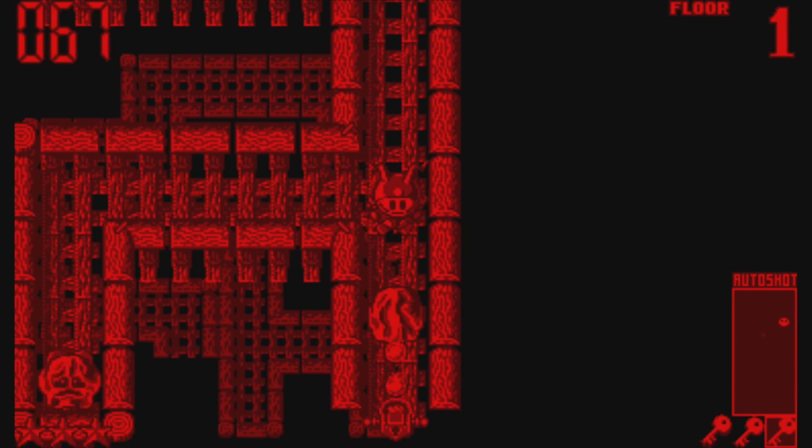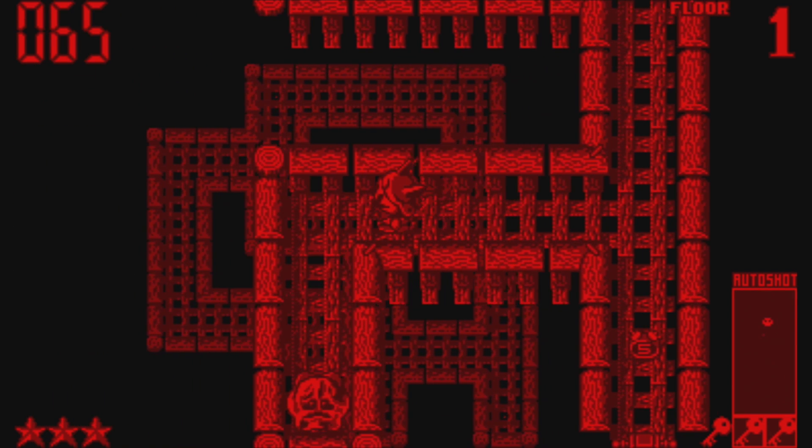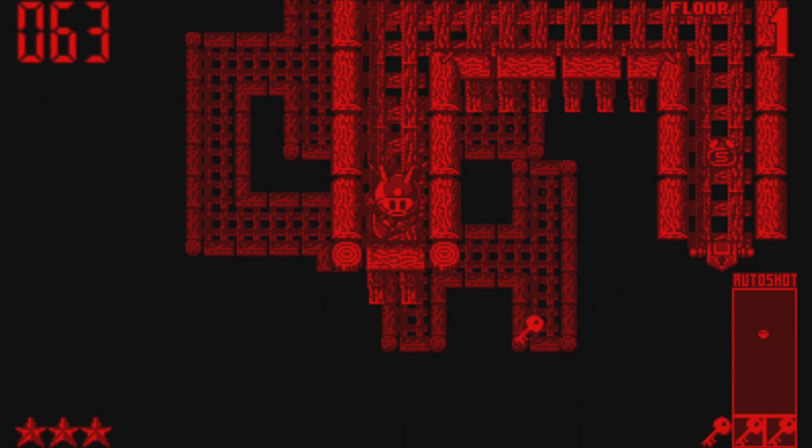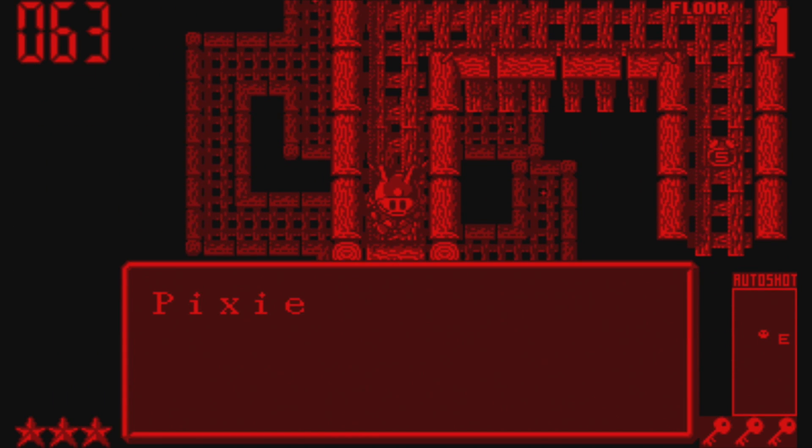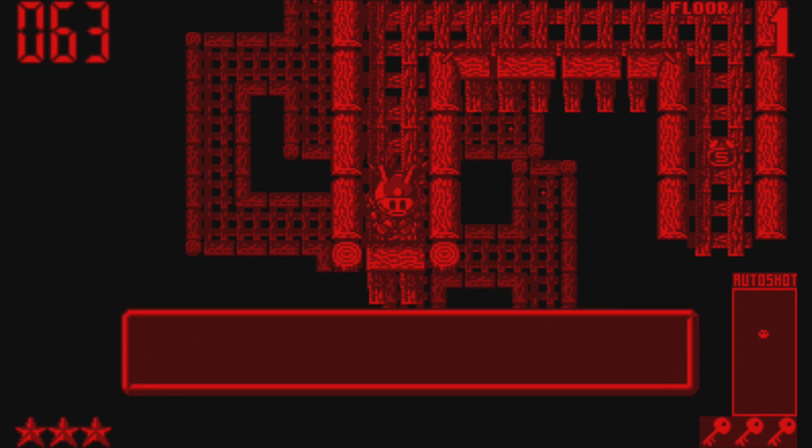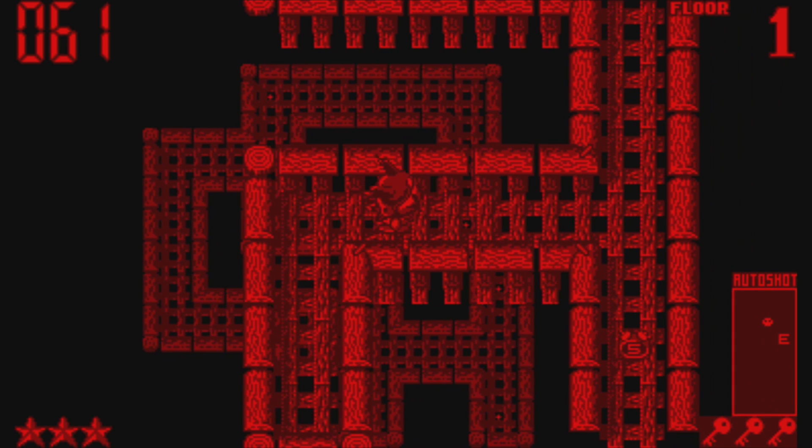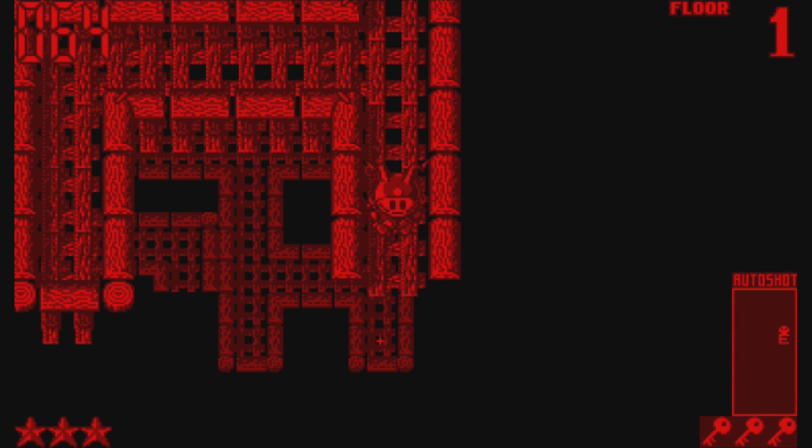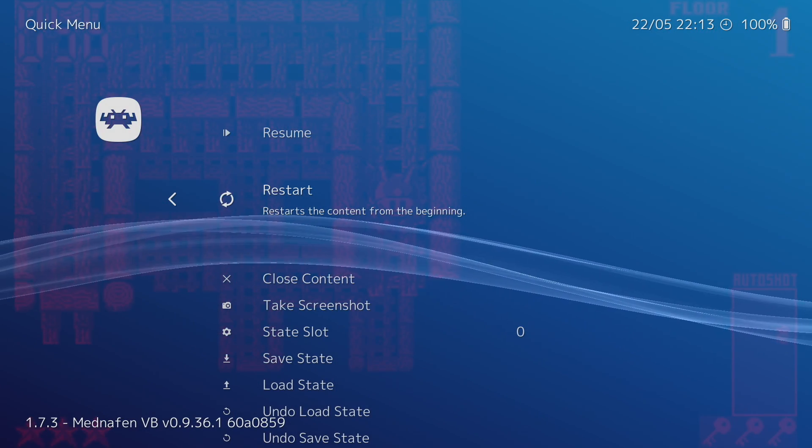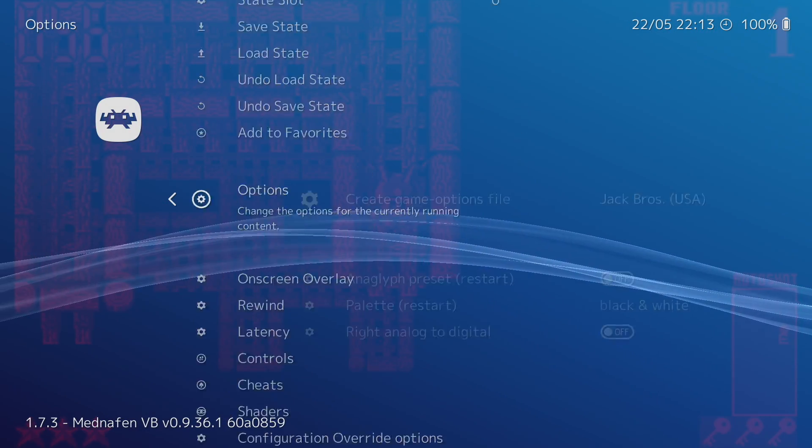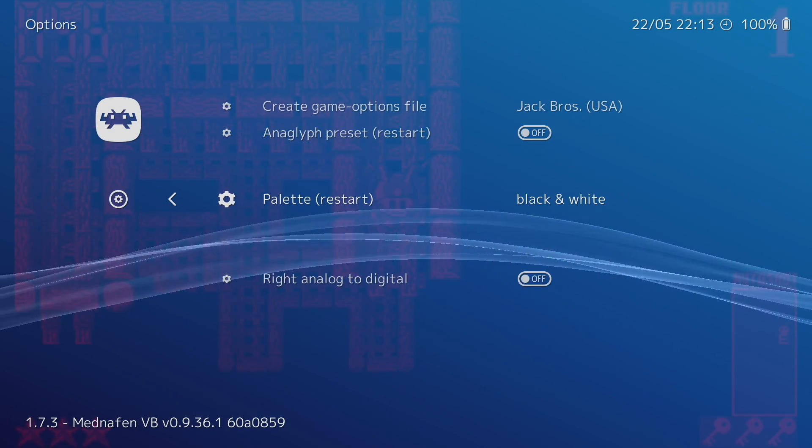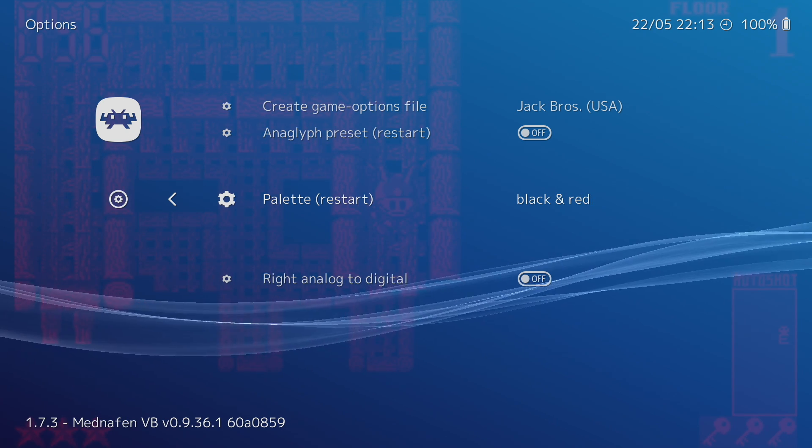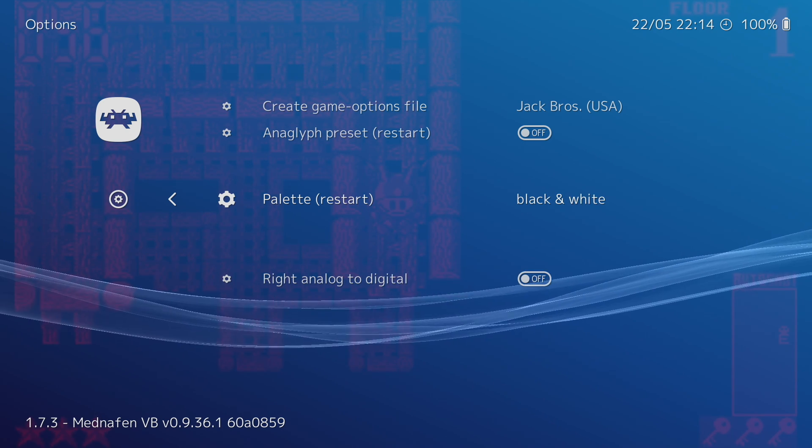We can also change the palette color inside of RetroArch. We can go from red and black, which we're using here, to white and black. It gives it a different look if you're not into this really red color here like the original Virtual Boy was. We can change it to black and white. If you followed my install tutorial on RetroArch, all you have to do is press L3 and R3 on your controller. It'll bring us back into the menu. Scroll down to Options and Palette.